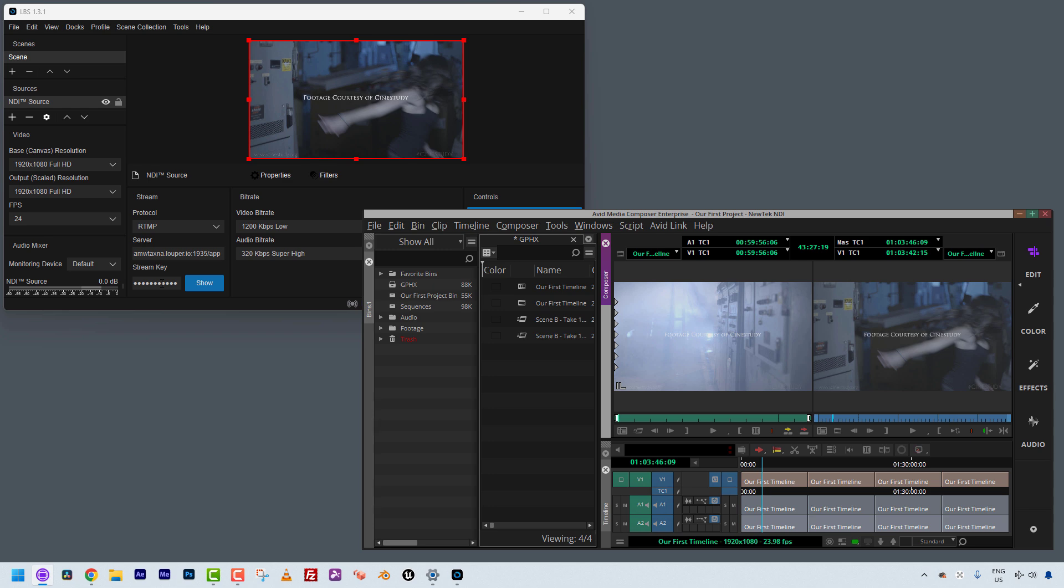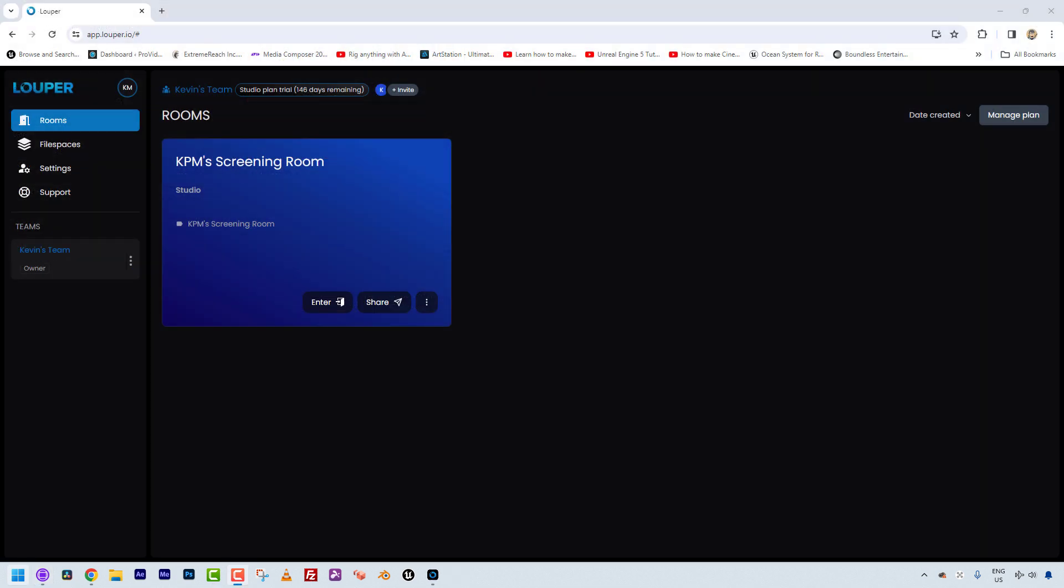So what I'm going to do now is I'm simply going to stop Media Composer from playing because believe it or not, that's really all the setup that you have to do. You'll see everything's ready to go. I've got my signal coming out of Media Composer to LBS. Now, all we've got to do is to take that virtual patch cable and patch from LBS into Looper. So I'm going to log into Looper right now.